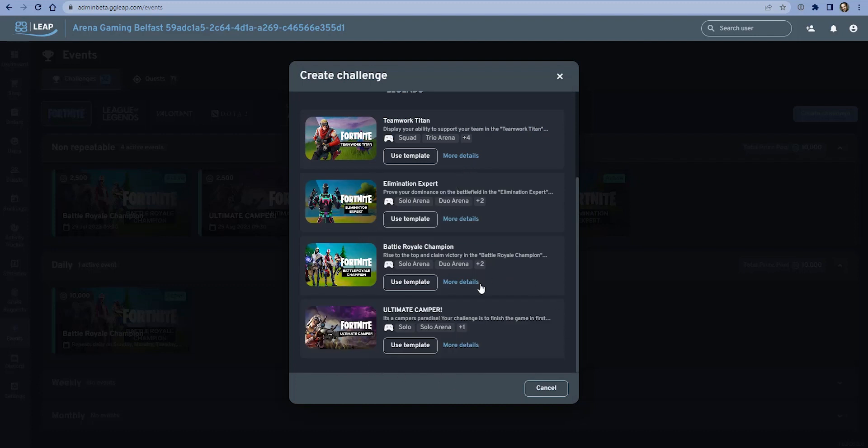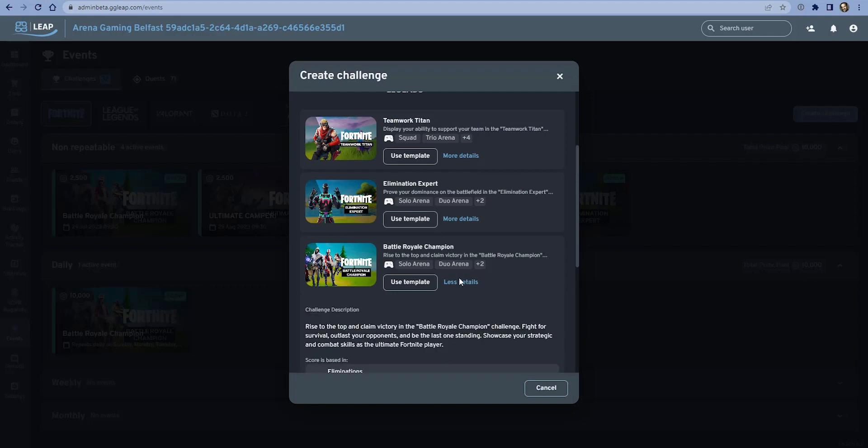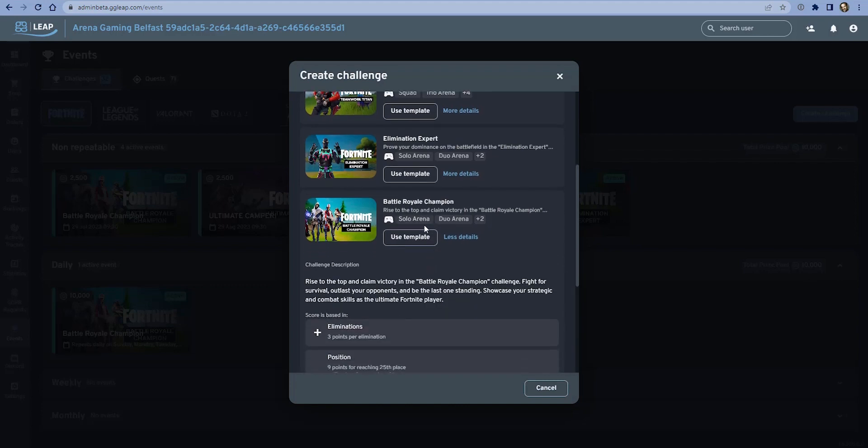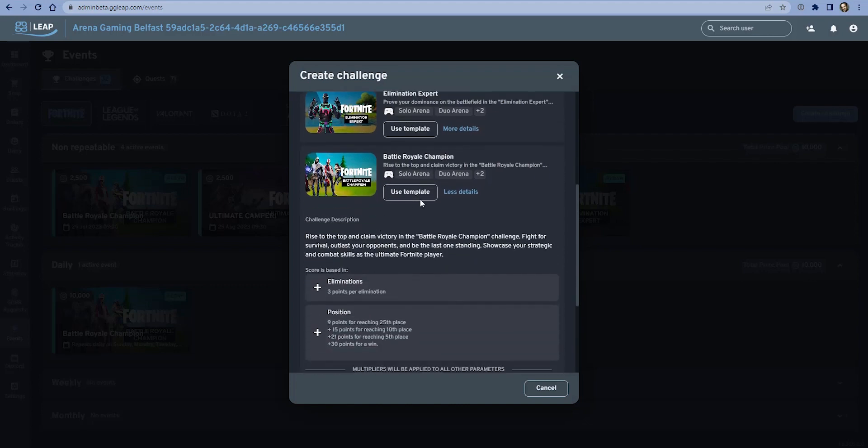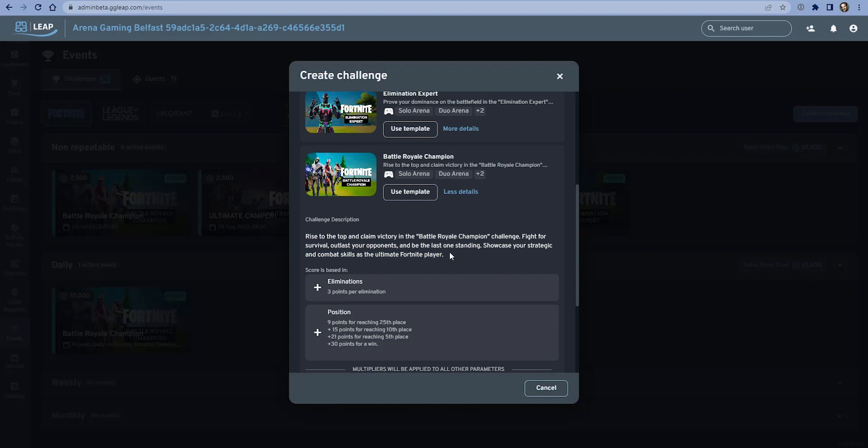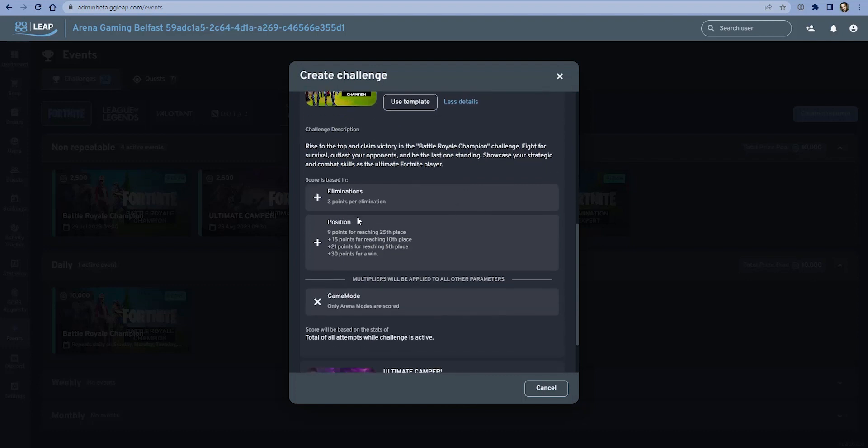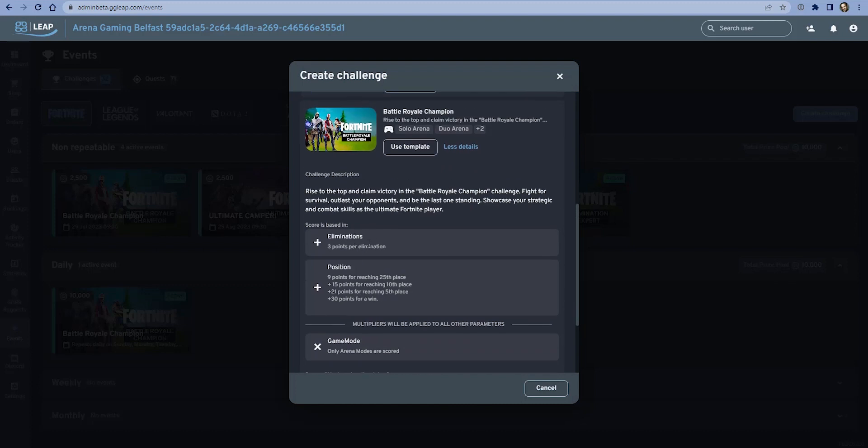For the first example though, I'm going to use one of these templates to show how that works. I can see a summary of what this challenge will do if I simply enable it without making any changes. The description is 'fight for survival, outlast your opponents and be the last one standing.' The formula is structured to reward people who are playing well in Fortnite: three points per kill.